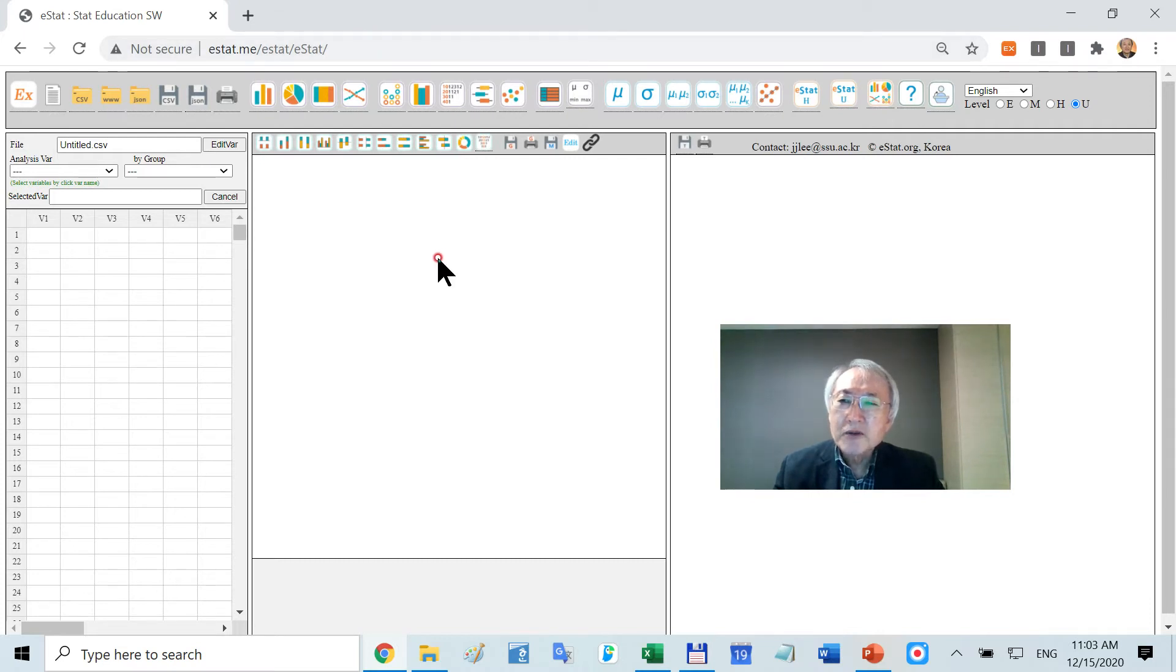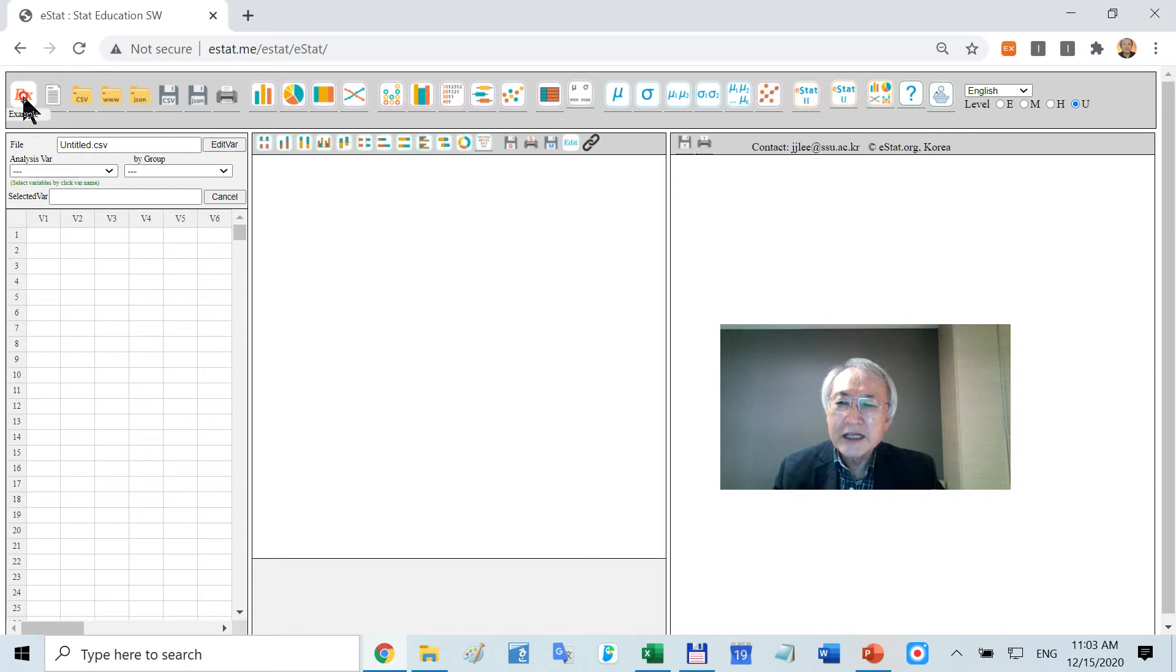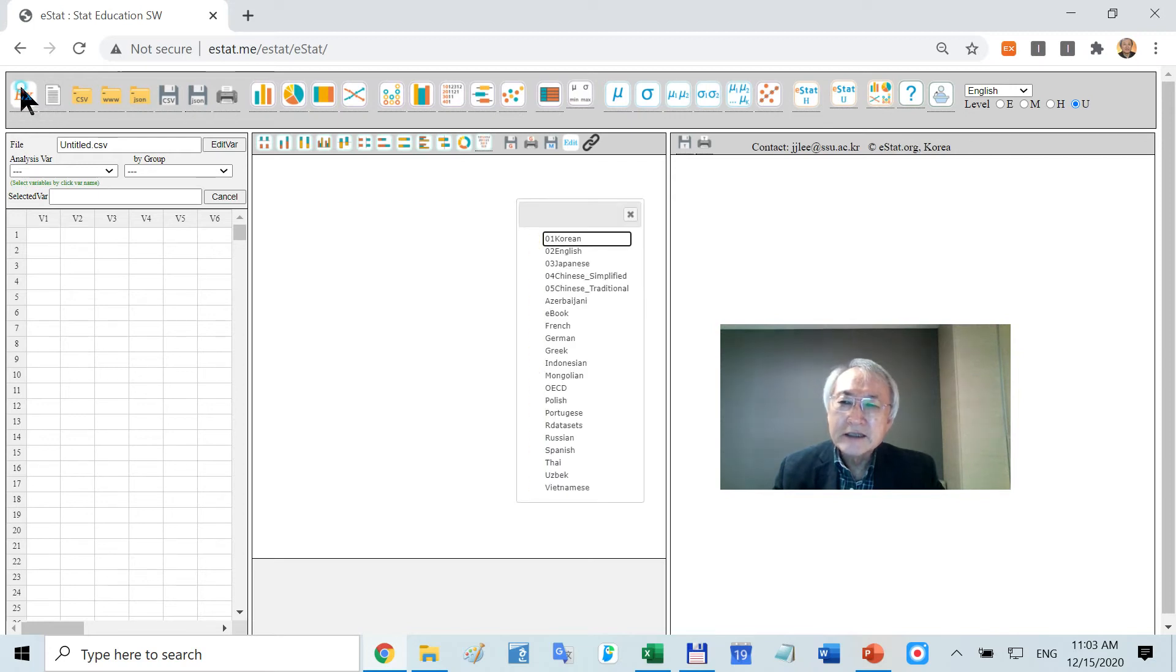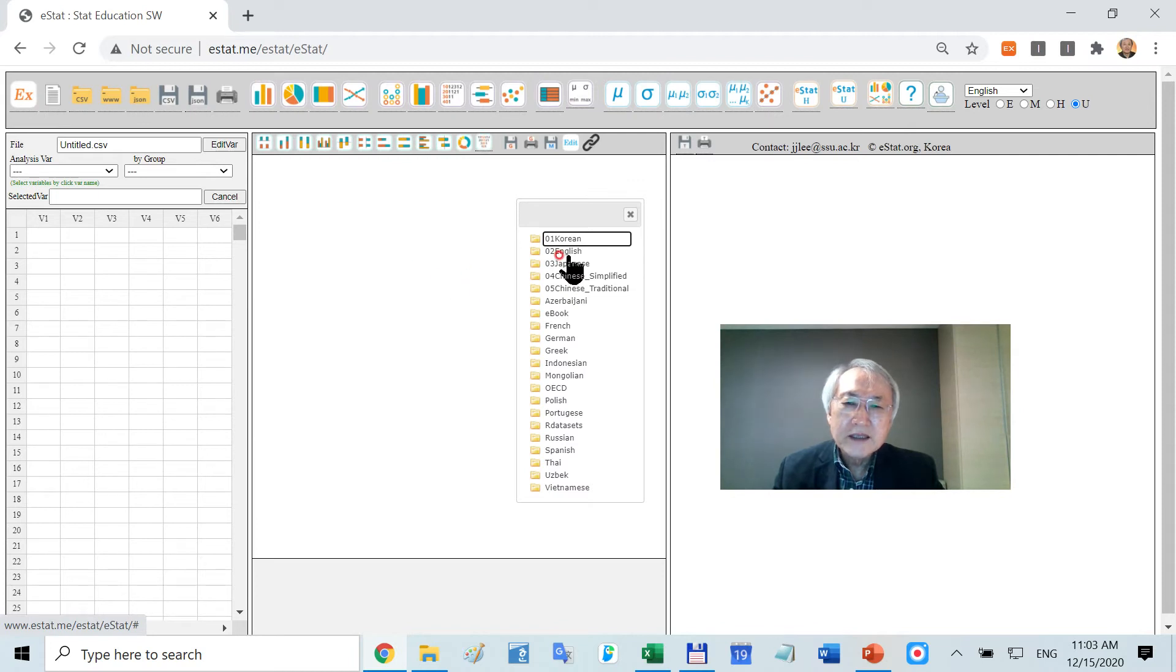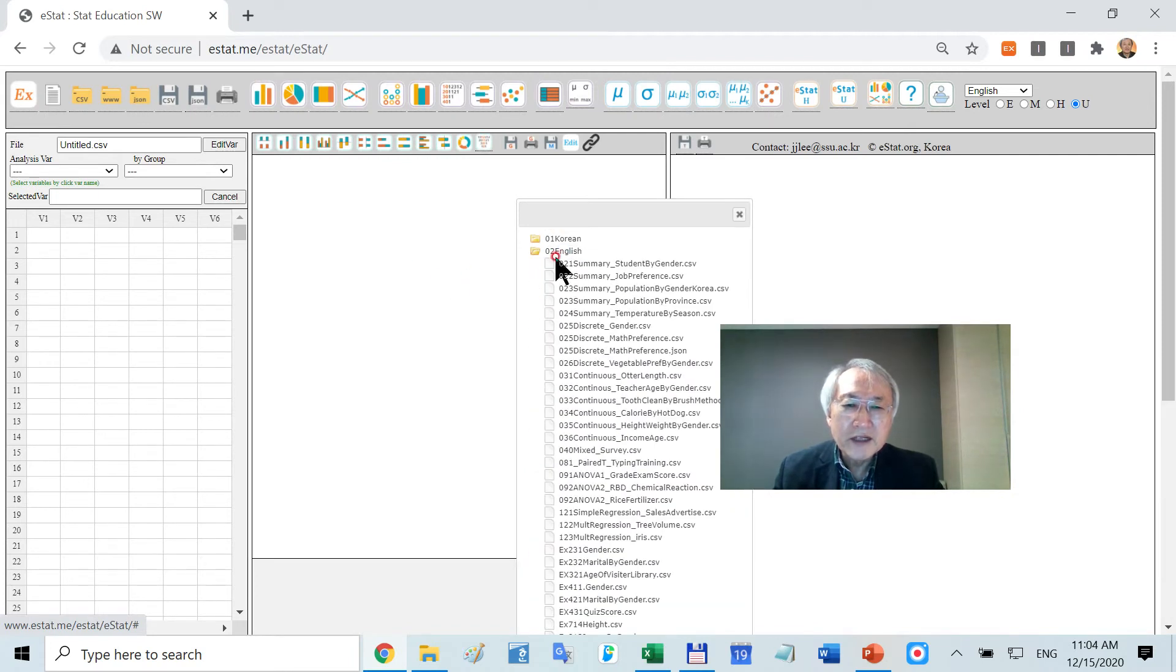Suppose you have data. I'm going to show you later how we create data. Suppose I save the data here on my server. In my server, there are many folders. Let's select the English folder.